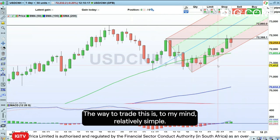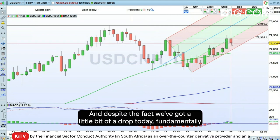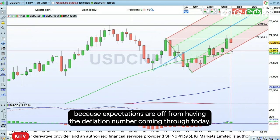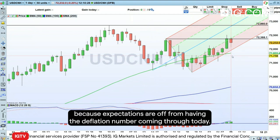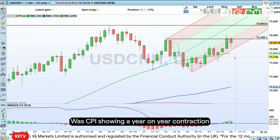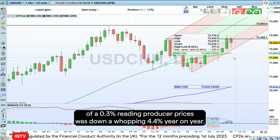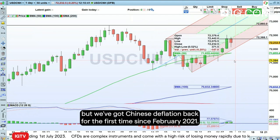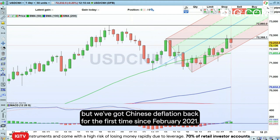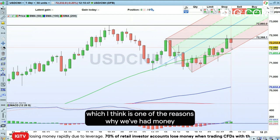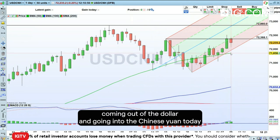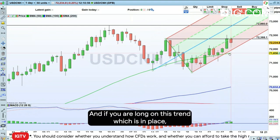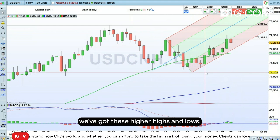The way to trade this is, to my mind, relatively simple. Despite the fact we've got a little drop today, fundamentally this is because we've got money going into the Chinese yuan on expectations from the deflation number coming through today — CPI showing a year-on-year contraction of 0.3%. Producer prices were down a whopping 4.4% year-on-year, so factory gate prices are down heavily. We've got Chinese deflation back for the first time since February 2021. The Chinese authorities are widely expected to come in, which I think is one of the reasons we've had money coming out of the dollar and going into the Chinese yuan today. It didn't quite break this line of support down here — this red line. So I want to go long on this, and if you're long on this trend, which is in place, we've got these higher highs and higher lows.